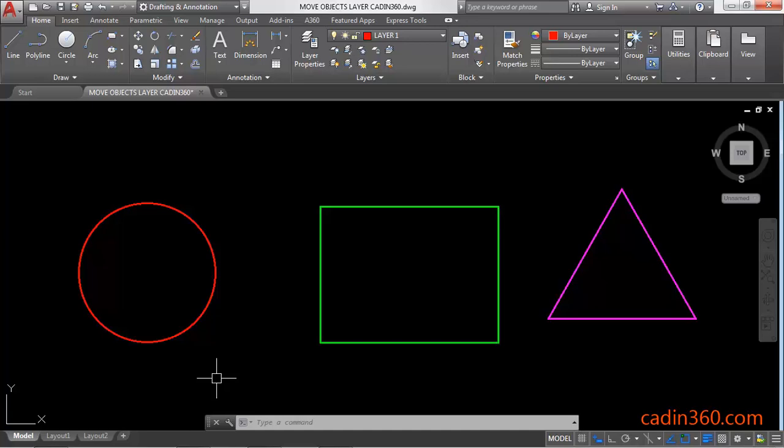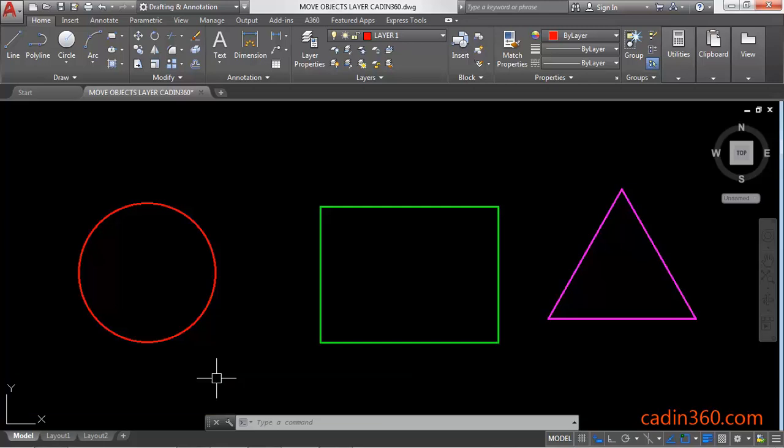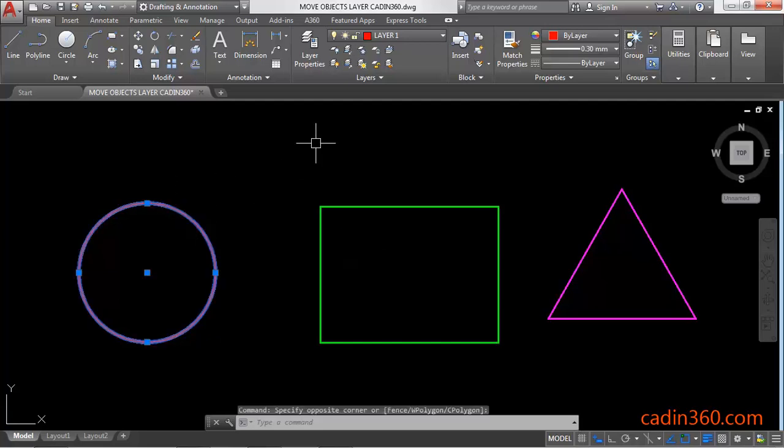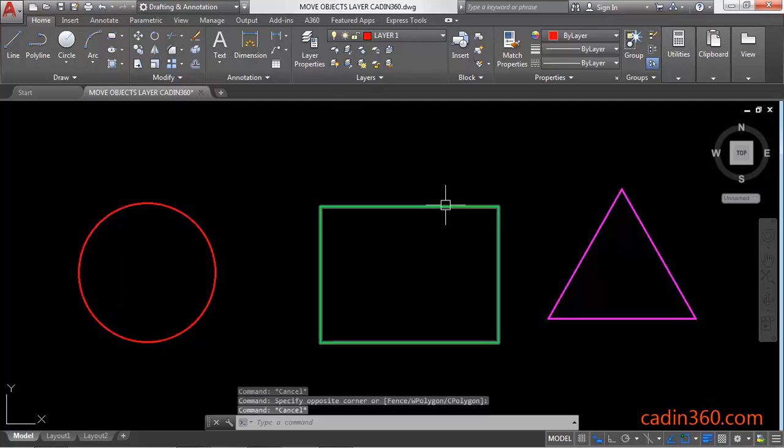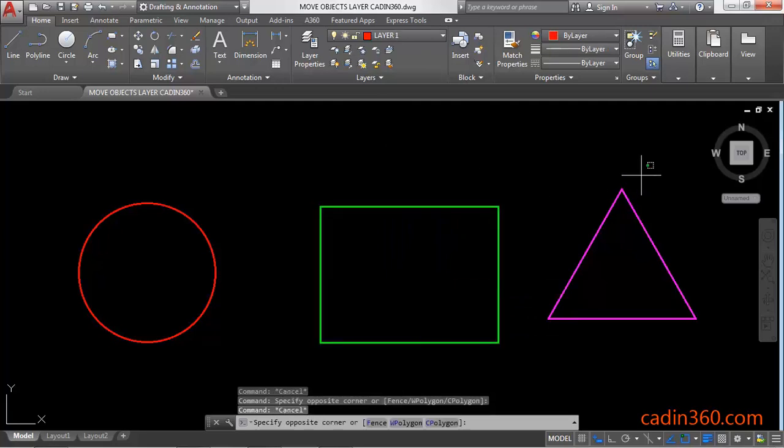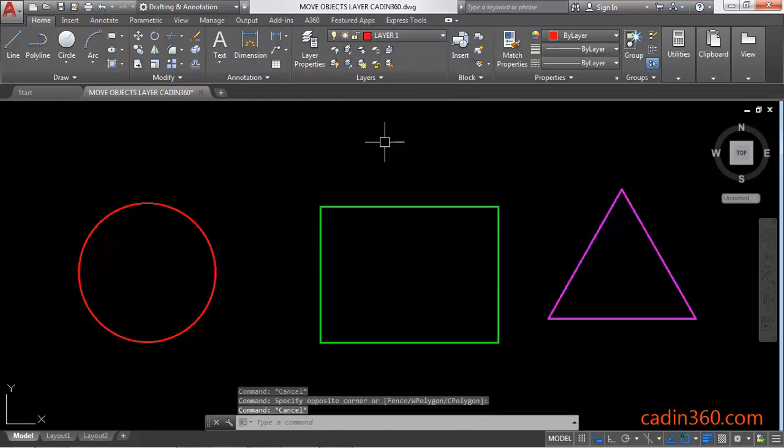Hello friends, welcome to Cadent 360. In this tutorial, you will learn how to move objects from one layer to another in AutoCAD version 18. Let's get started. We have here three objects which are on different layers: circle is on layer 1, rectangle is on layer 2, and triangle is on layer 3.